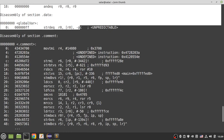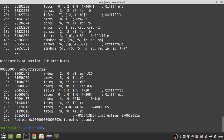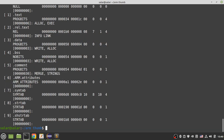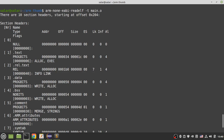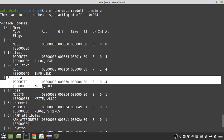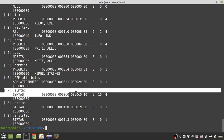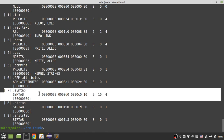Let's see all sections in the object file using the '-t' option. For main.o you can see the .text section, .data section, other sections, and the .symtab (symbol table) section. The assembler creates this metadata and gives it to the linker to perform relocation.